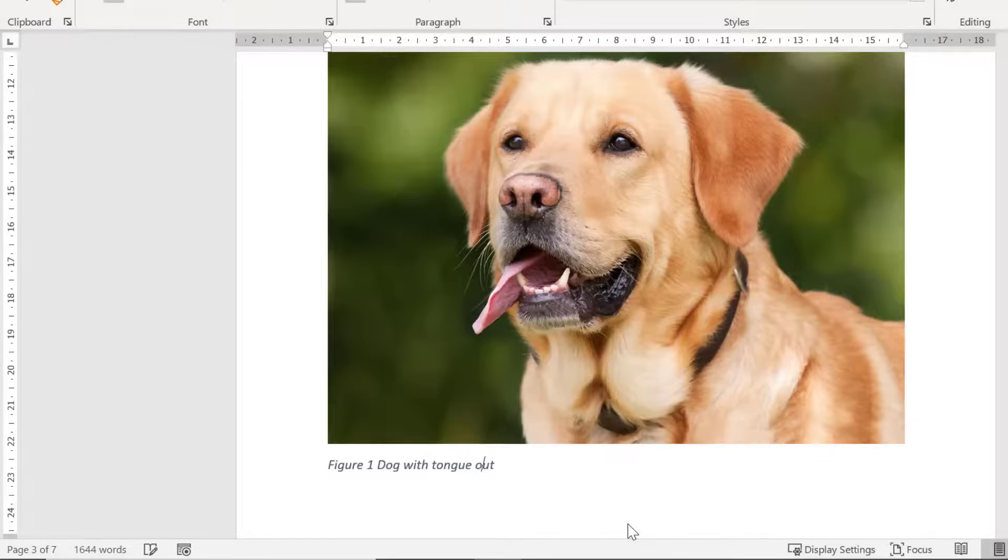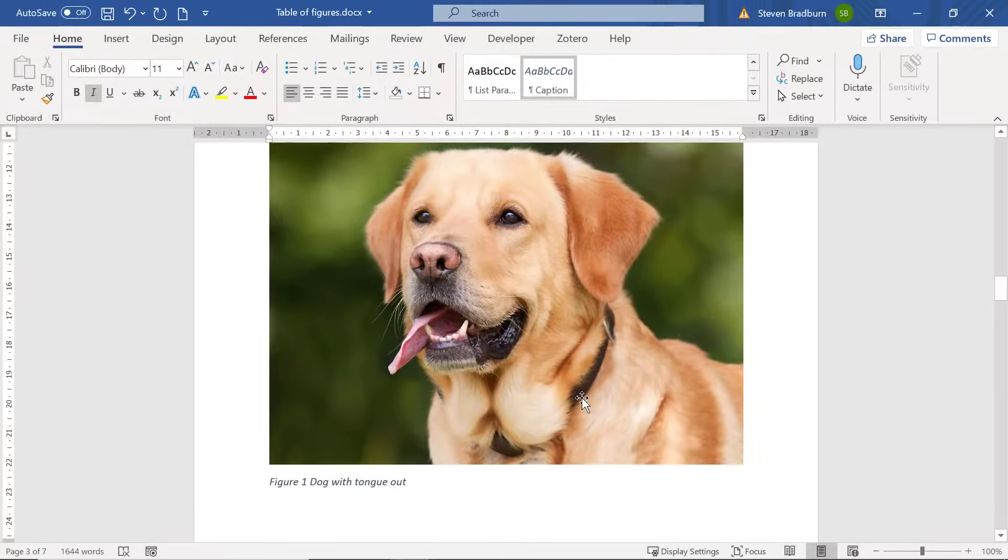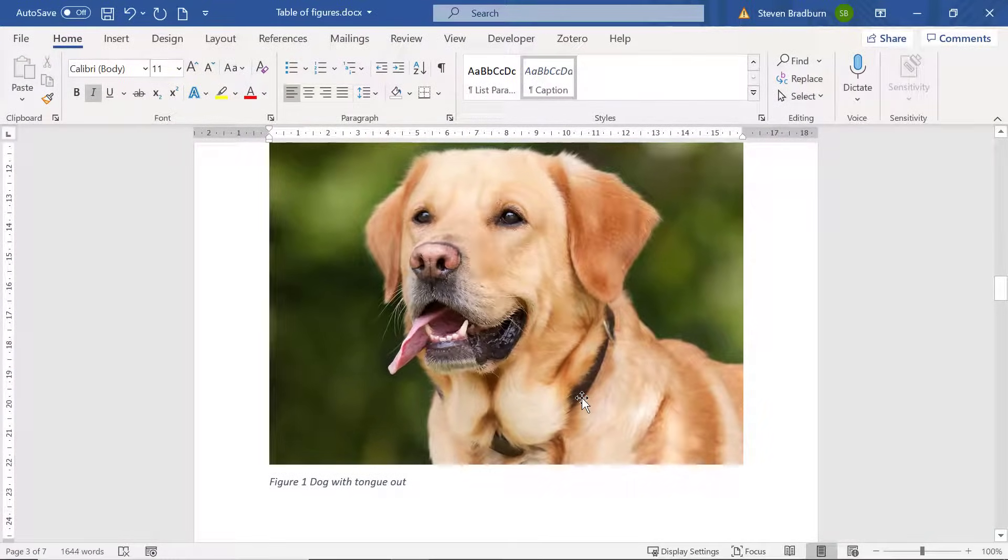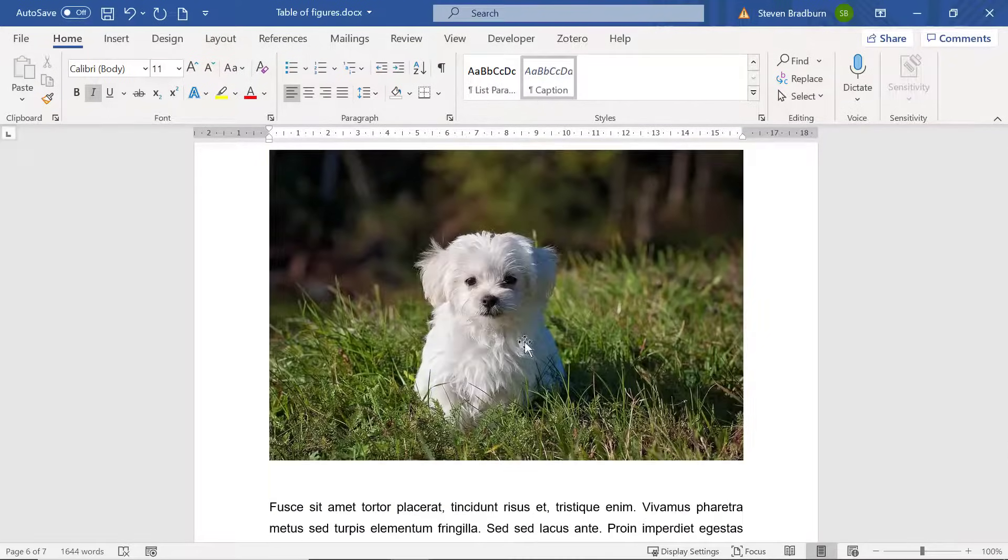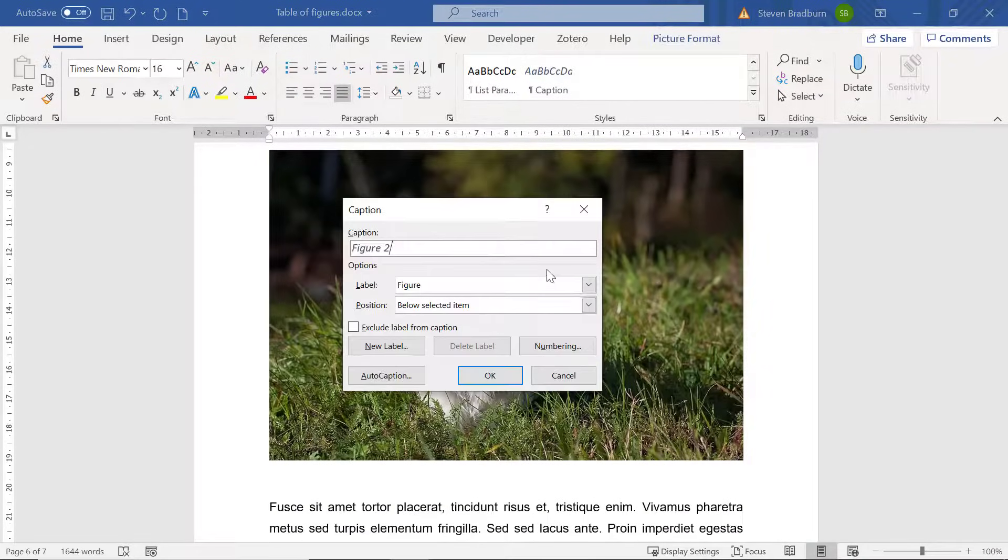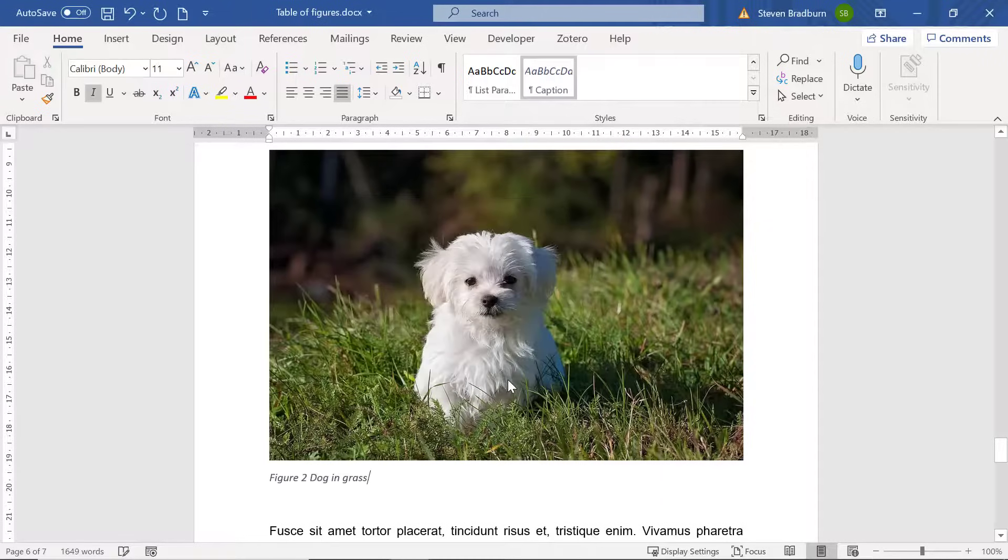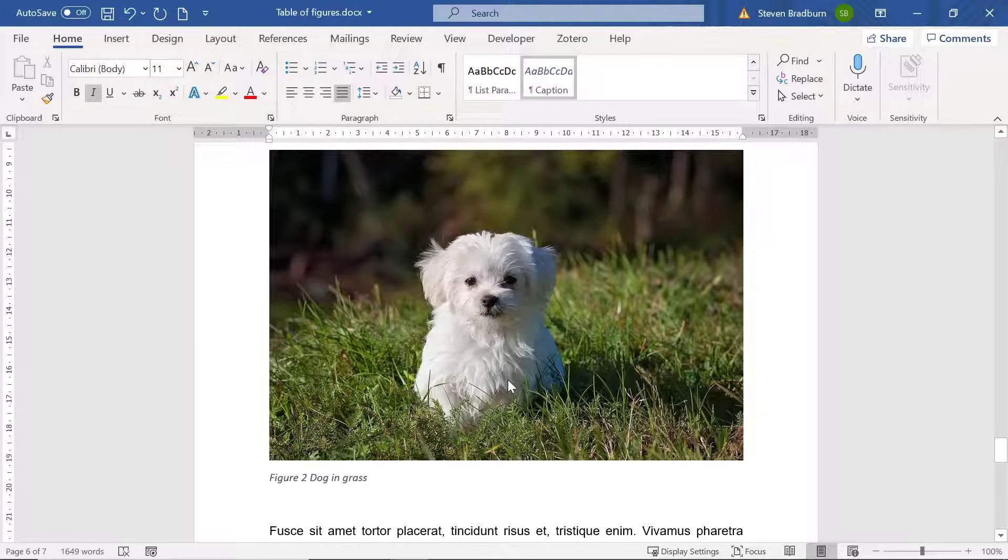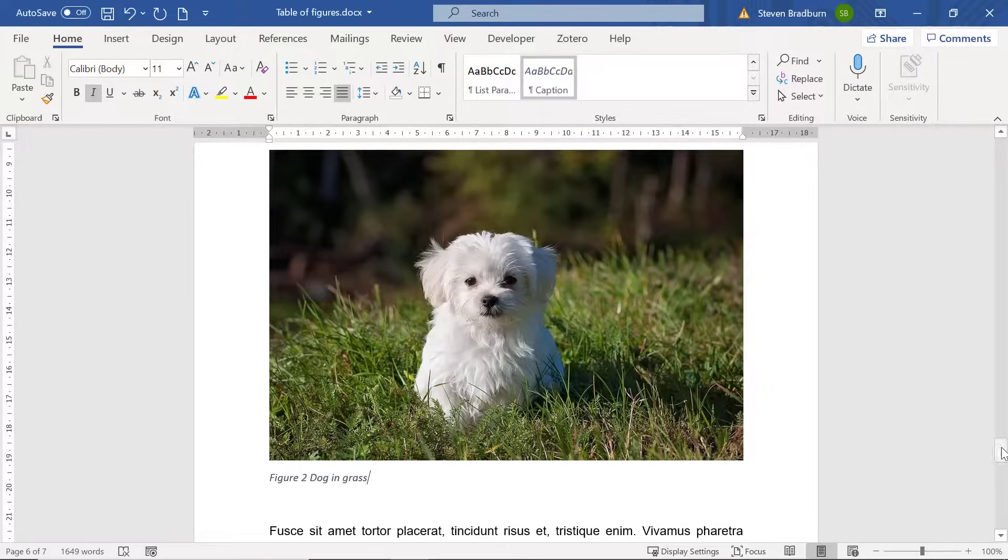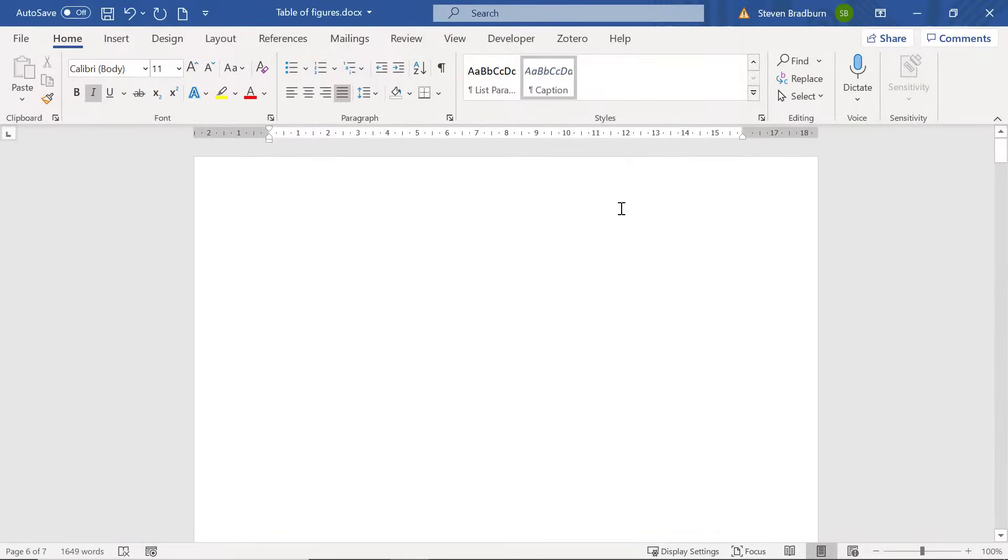The next step is to add captions to all the figures in your document that you want to add to your table of figures. I only have one other figure in this document so I'll quickly add a caption as before. Now we are ready to create our table of figures. To do this you need to select an area on the document where you want the table to be added. I want mine to appear on my first page so I'll click here.